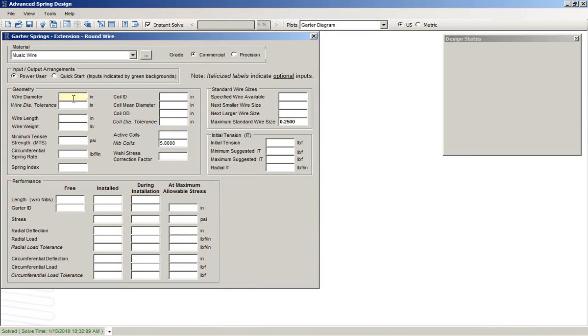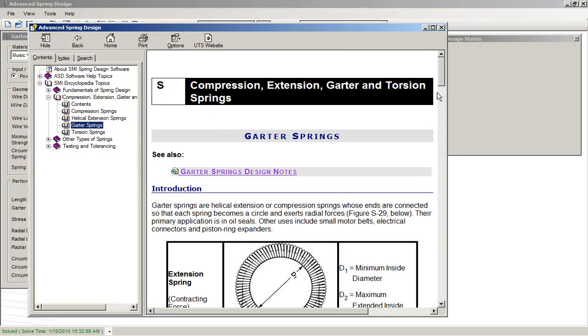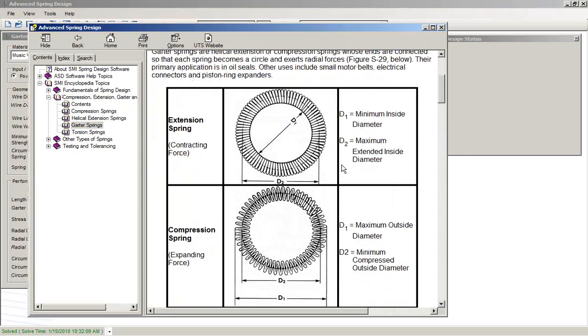For a view on garter springs, we can go for help from any of these fields. We see that a garter spring can be an extension form or a compression form.